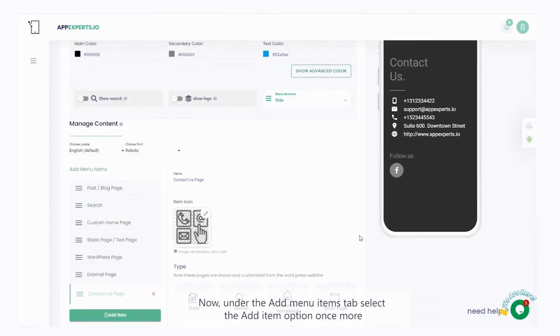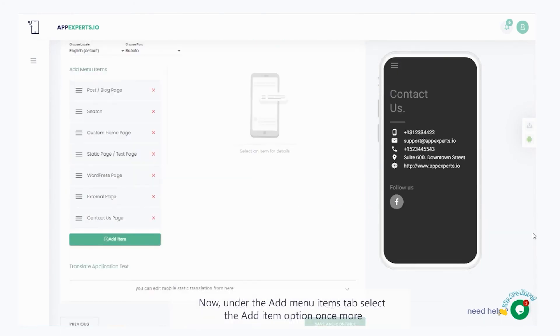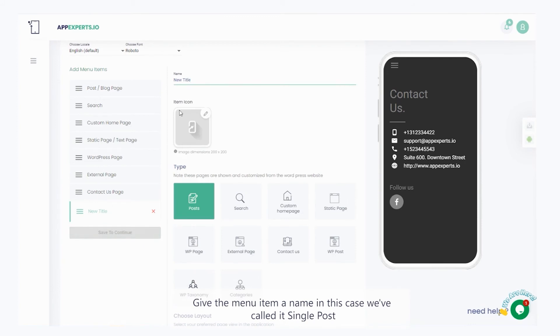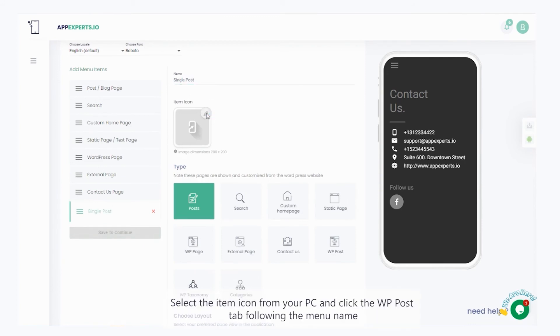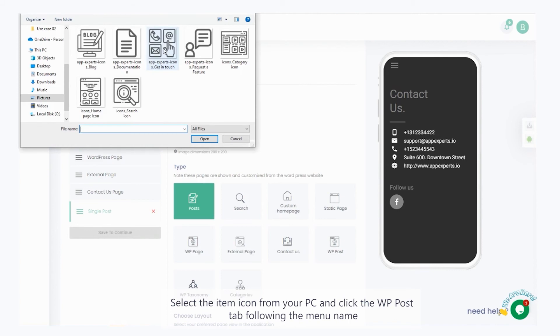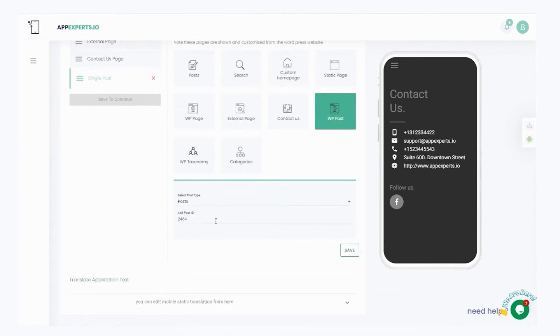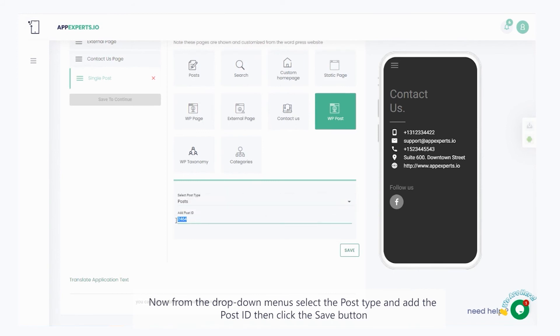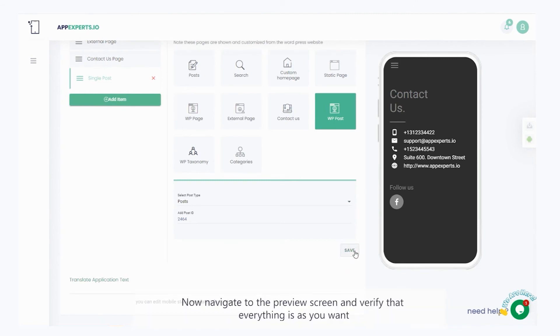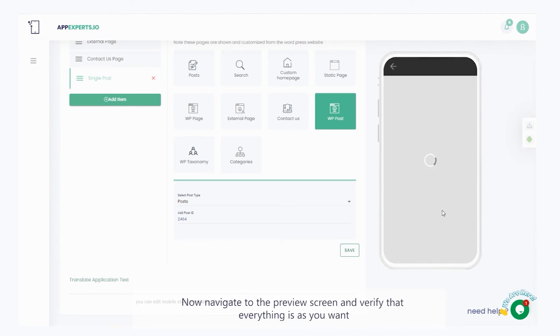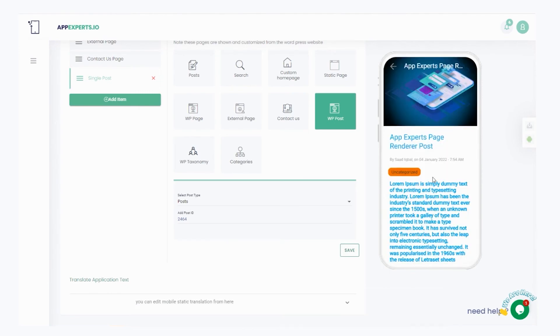Now, under the add menu items tab, select the add item option once more. Give the menu item a name, in this case, we've called it single post. Select the item icon from your PC and click the WP post tab, following the menu name. Now, from the drop-down menus, select the post type and add the post ID, then click the save button. Now navigate to the preview screen, and verify that everything is as you want.